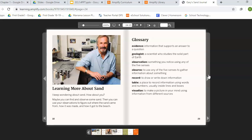The glossary. Here are some important words from the book. Evidence: information that supports an answer to a question. Geologist: a scientist who studies the solid part of Earth. Observation: something you notice using any of the five senses. Observe: to use any of the five senses to gather information about something. Record: to draw or write down information. Table: a place to record information using words and numbers, usually inside lines and boxes. Visualize: to make a picture in your mind using information from different sources.